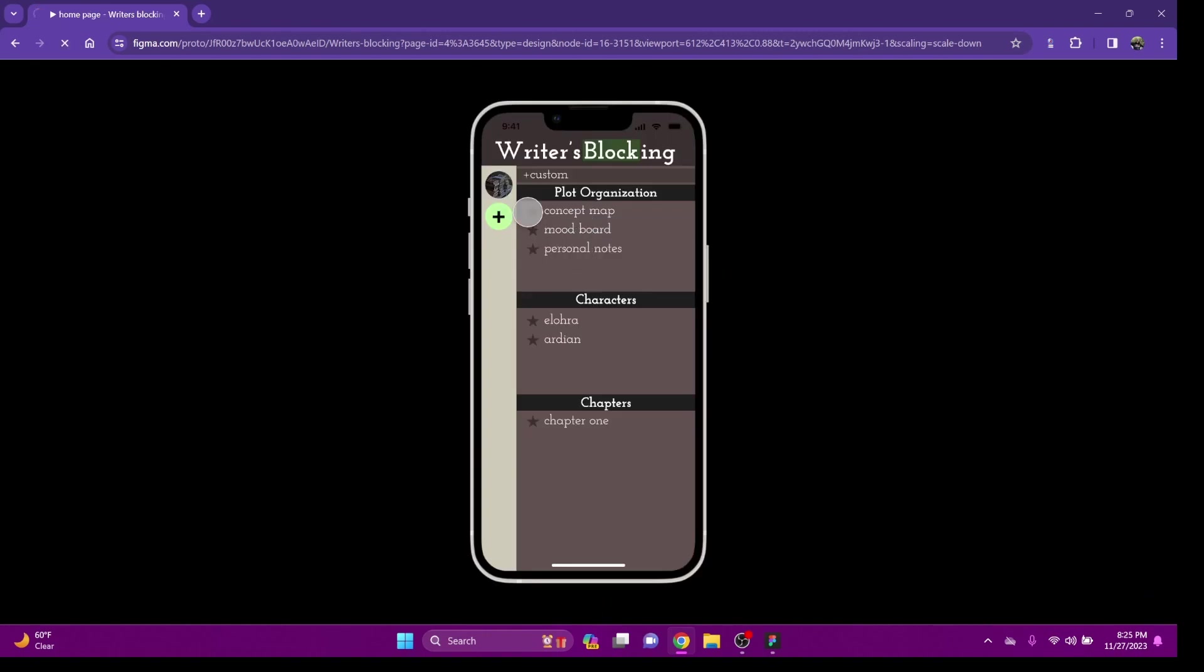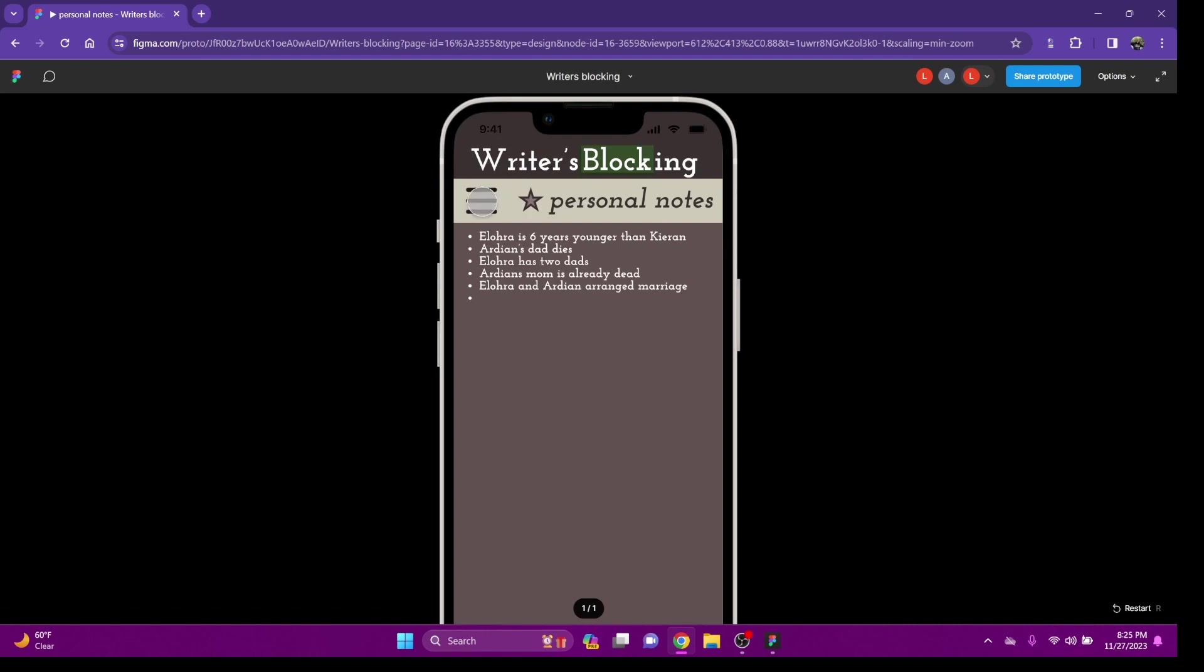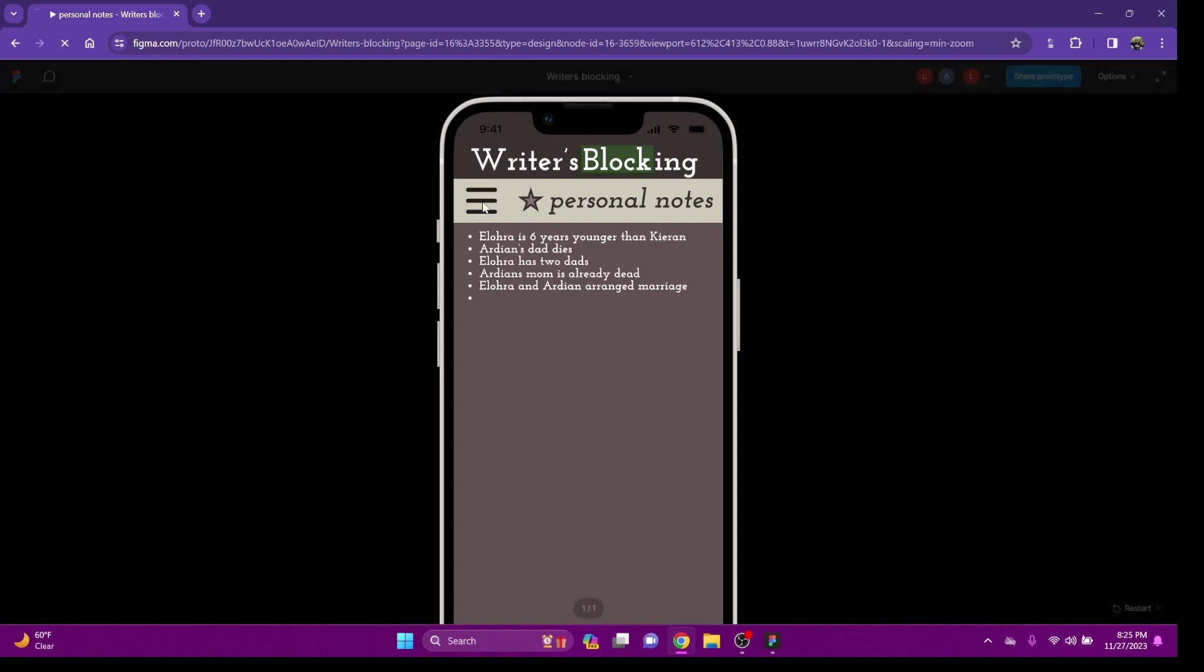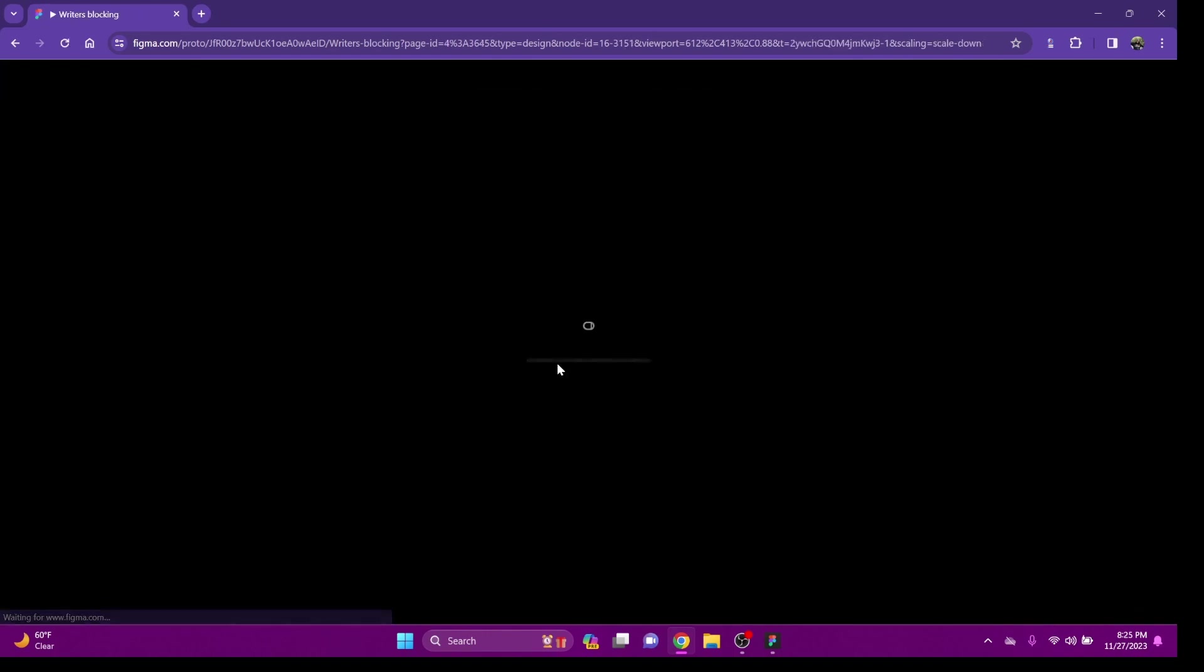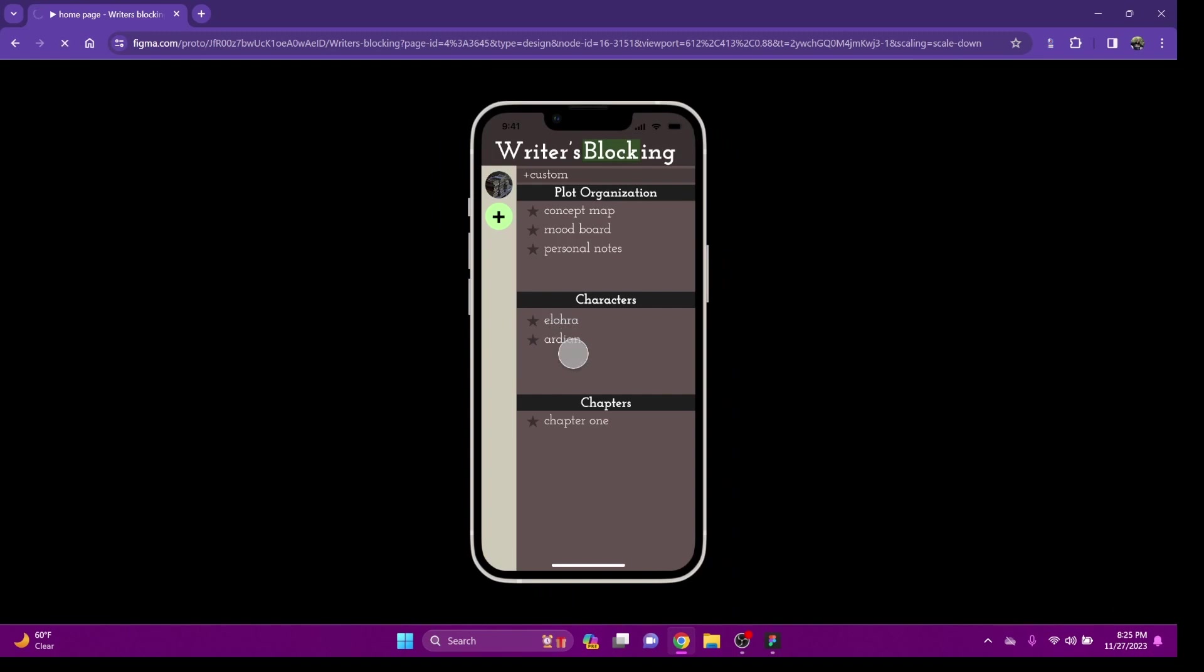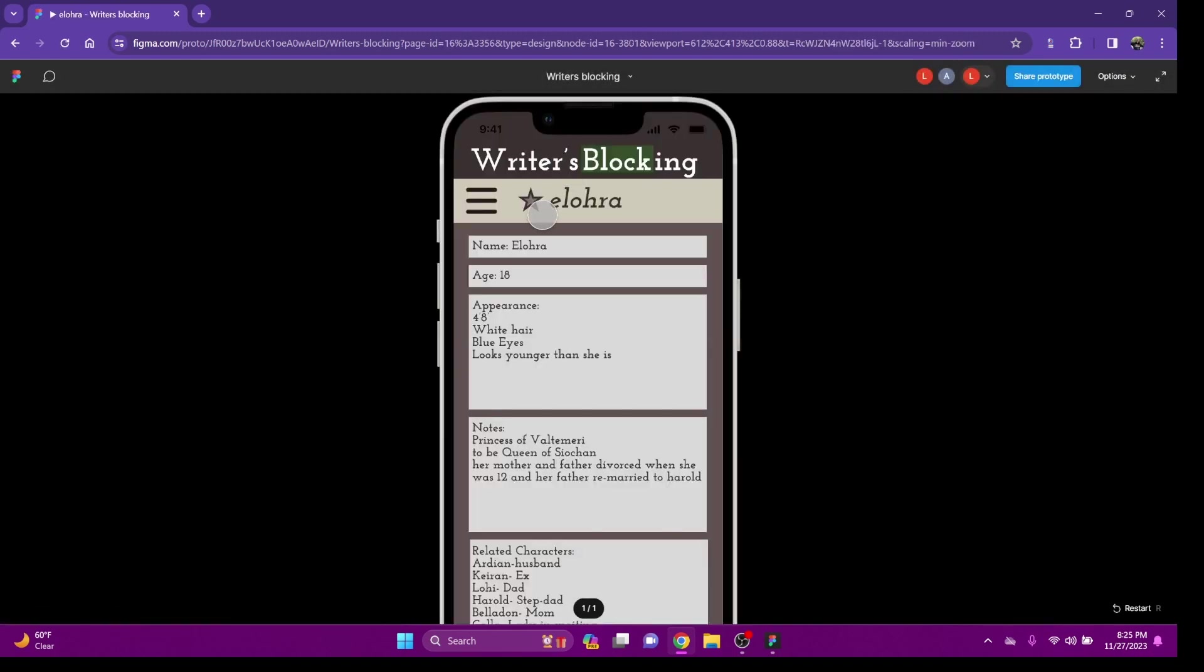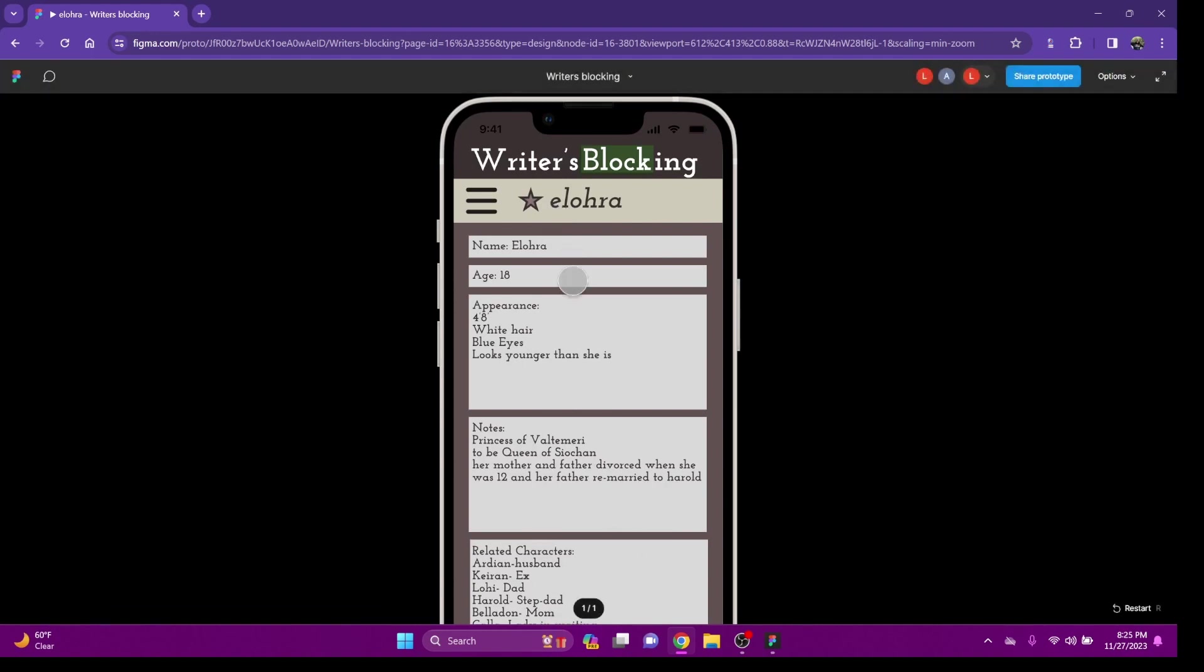Personal notes, just generally. It's kind of like your notes app in your phone. Somewhere you can keep notes. Your character sheets here. You'd be able to upload some information about your characters. You can put who the characters are related to.